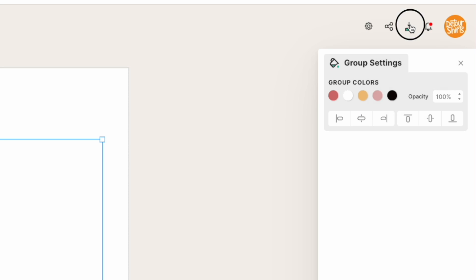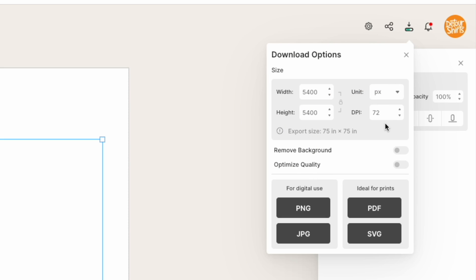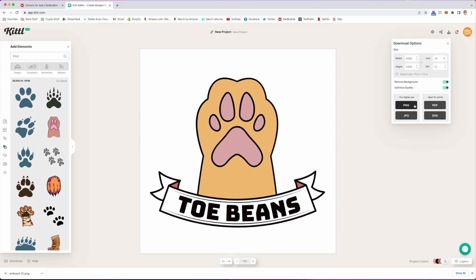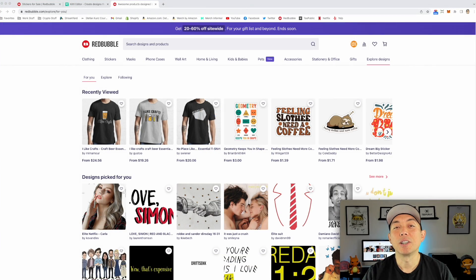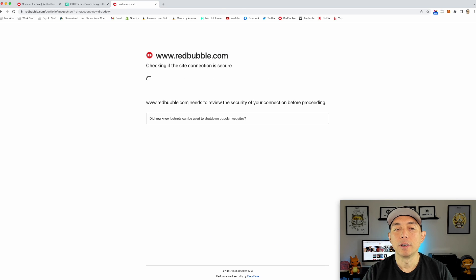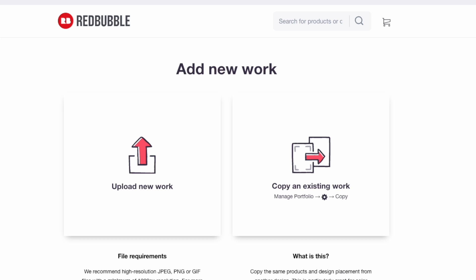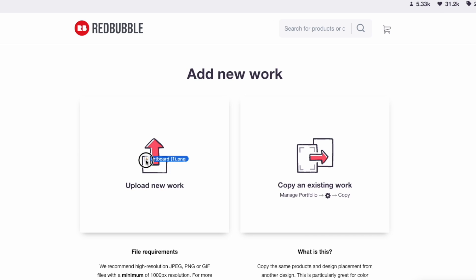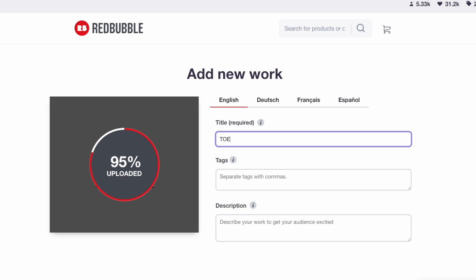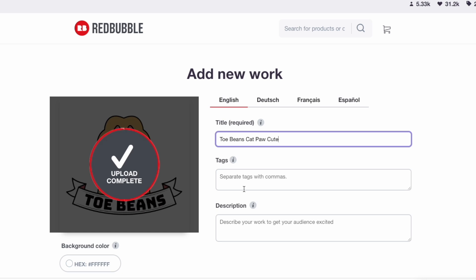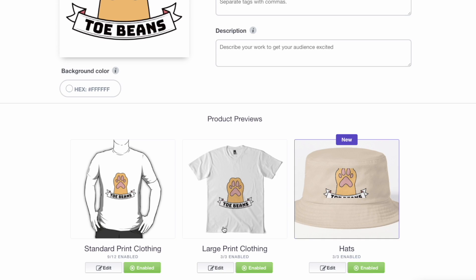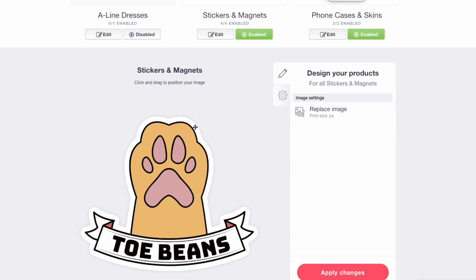Let me make sure that this is the right size and then export. Let's download this thing — 5400 by 5400. Don't worry about 72 DPI; it's still going to be a big enough size. I'm going to remove the background, optimize quality, and hit PNG. Now I'm going to bring this into Redbubble and show you how easy it is to drop it in. Here we are on Redbubble — redbubble.com. Click on your account and hit 'Add New Work.' Then drag in that design downloaded from Kittle. It's a PNG — I'll call it 'Toe Beans,' and then use other keywords like cat, paw, cute. And check this out — it has that cut right there with the white around it. You don't have to do that yourself — it's perfect, it's right there, it's done.